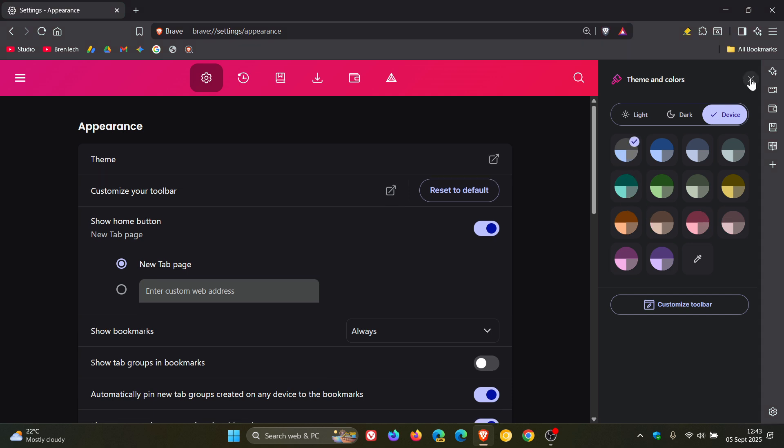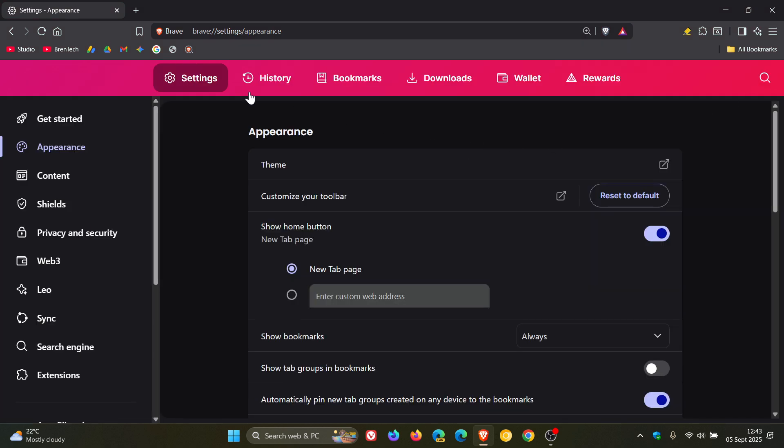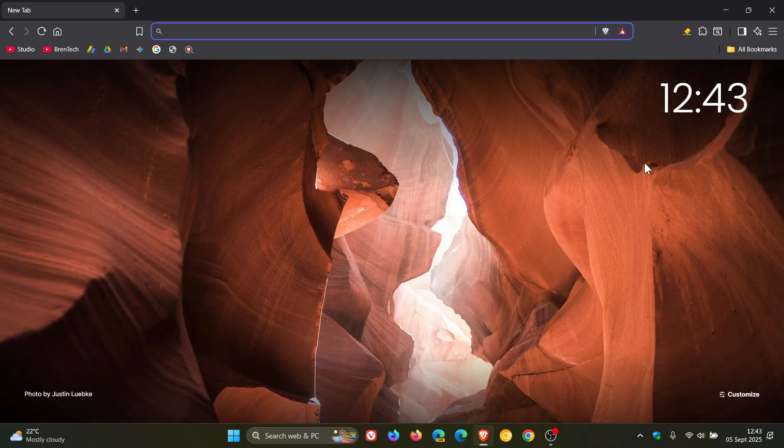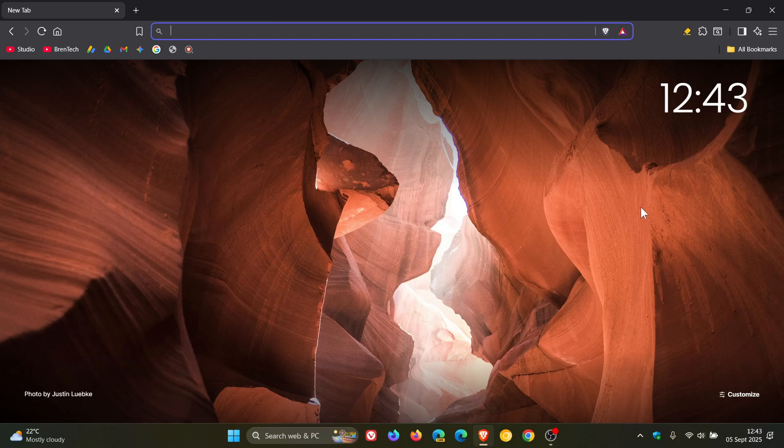Something else that they've done is that if you are using downloads in the download bubble when it appears on your toolbar, Brave has added a delete button to the downloads panel, which I also think is a nice move.